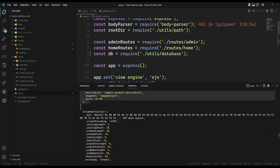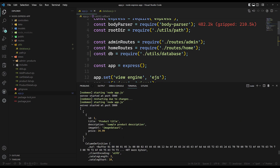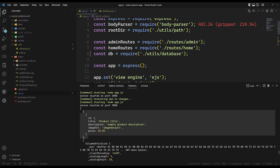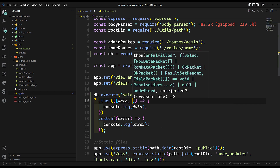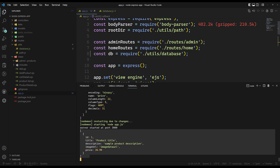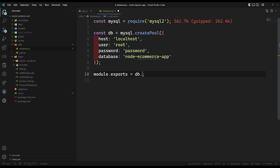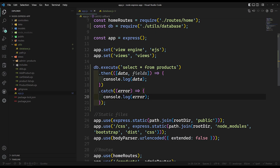Looking at the output, the server starts and we get an array of arrays. The first array is the result (products data) and the second is the field/column definitions. Since data is an array of both, we can destructure it as [data, fields] in the .then() callback to get only the result rows. We can also use db.promise().execute() as an alternative to importing from 'mysql2/promise'.